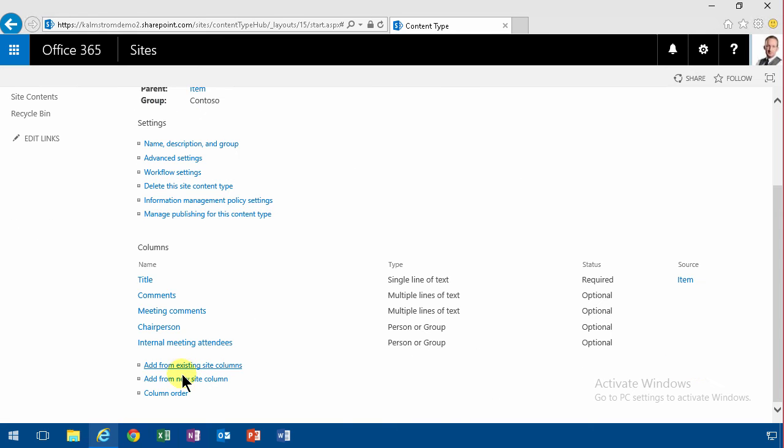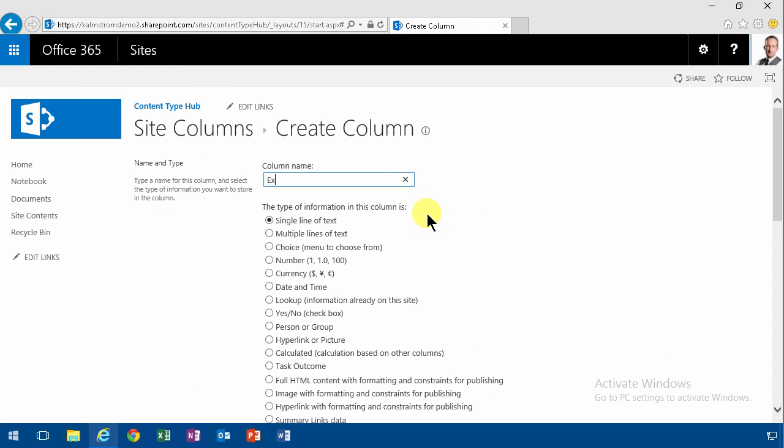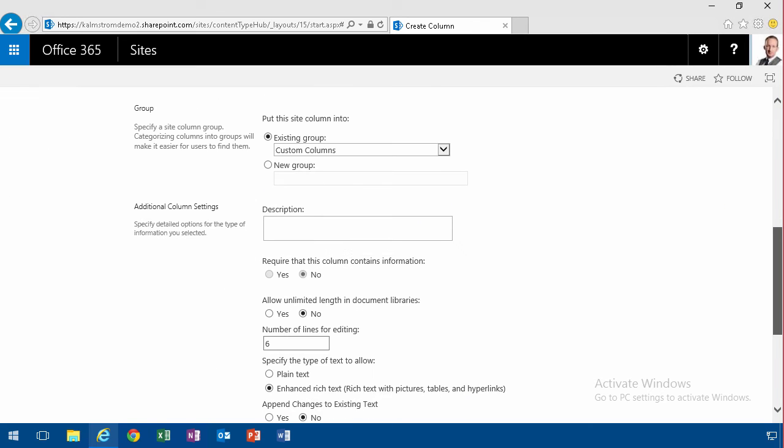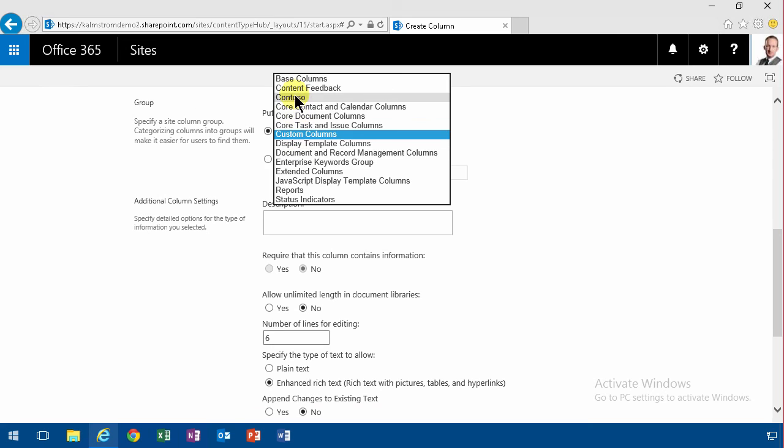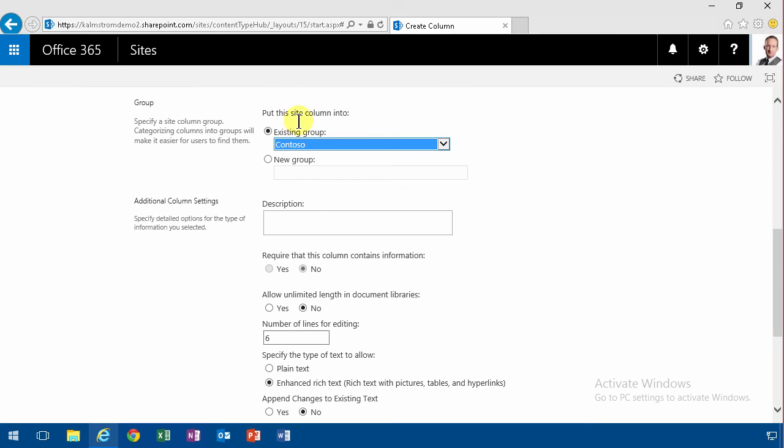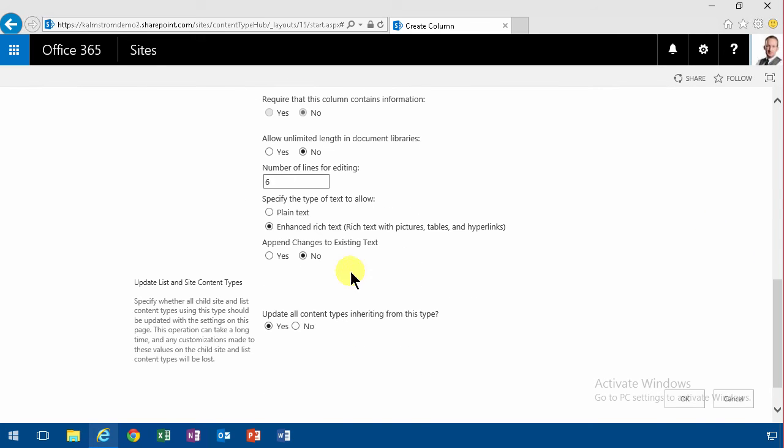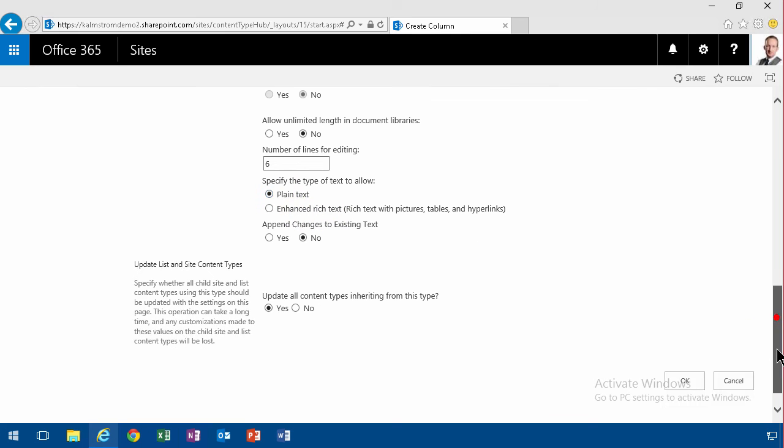And then I'm going to do external attendees, and that's going to be multiple lines of text. And in that case, putting those in the Contoso group too, we're not going to allow enhanced rich text there. We're just going to be plain text based on that. We're growing here.